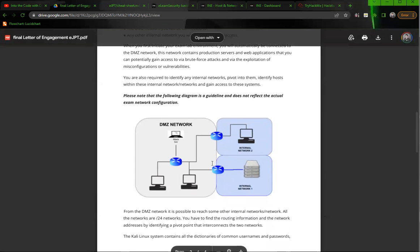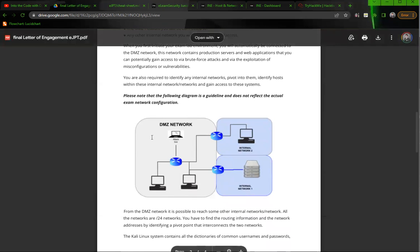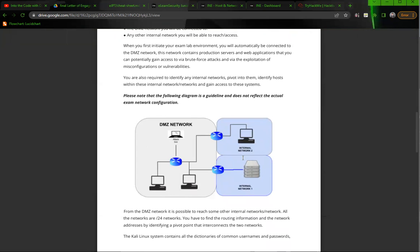Now this diagram, I really like it because it will show you the DMZ here and then the internal network to the right. Now I can tell you from having taken the exam that this image right here isn't what the exam environment is going to look like. All I can say it's going to be bigger. So if you look at this and you think this is going to be easy, you just want to remind yourself that this is an example and you really want to have prepared for it.